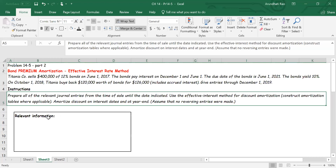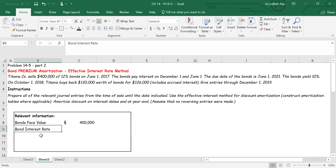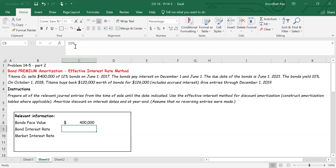Our first job is to find out the bond issue price. The relevant information we start with: the face value of the bonds is four hundred thousand dollars. The bond interest rate is twelve percent — we're told the company sold four hundred thousand dollars twelve percent bonds. We've also been told the bonds yield ten percent, which means that's the market interest rate.